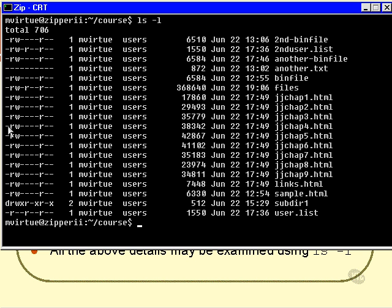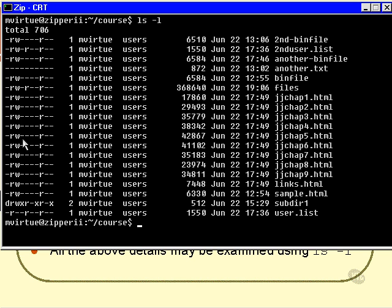The first letter is the file type, and then there are three sets of three. Each one is an R or a dash, a W or a dash, and an X or a dash, depending on whether the R is turned on or off, the W is turned on or off, and the X is turned on or off. So we have the R and the W both turned on and the X turned off, whereas here we have the R turned on, the W turned off, and the X turned on.